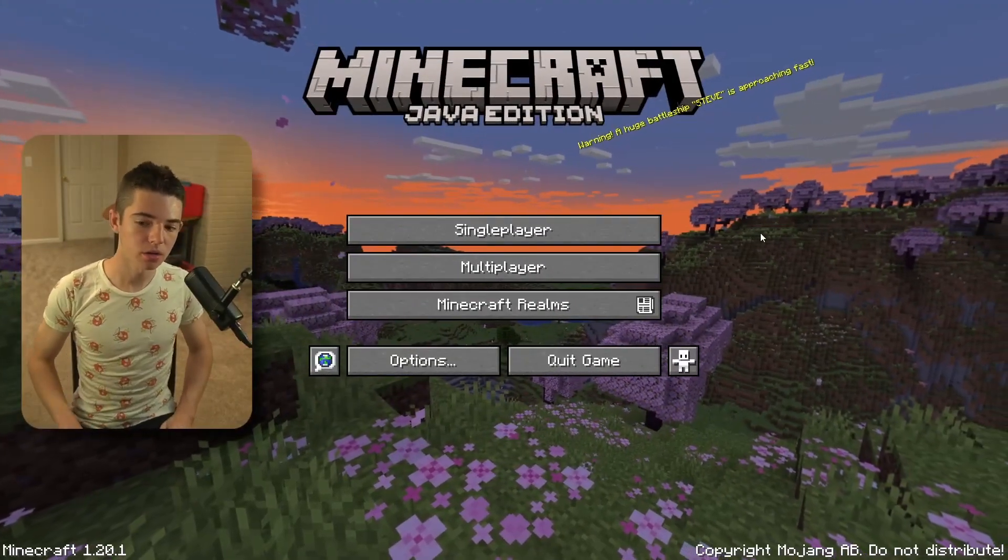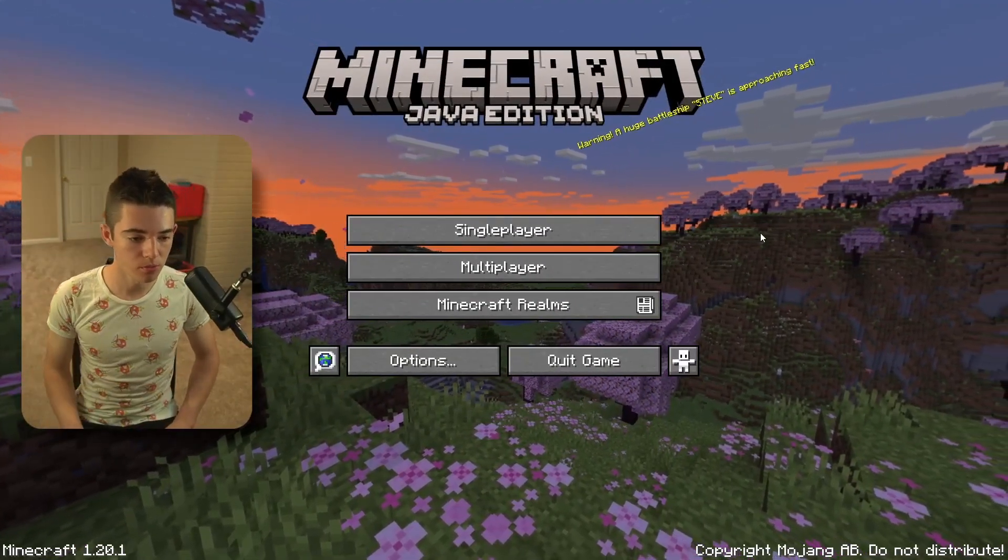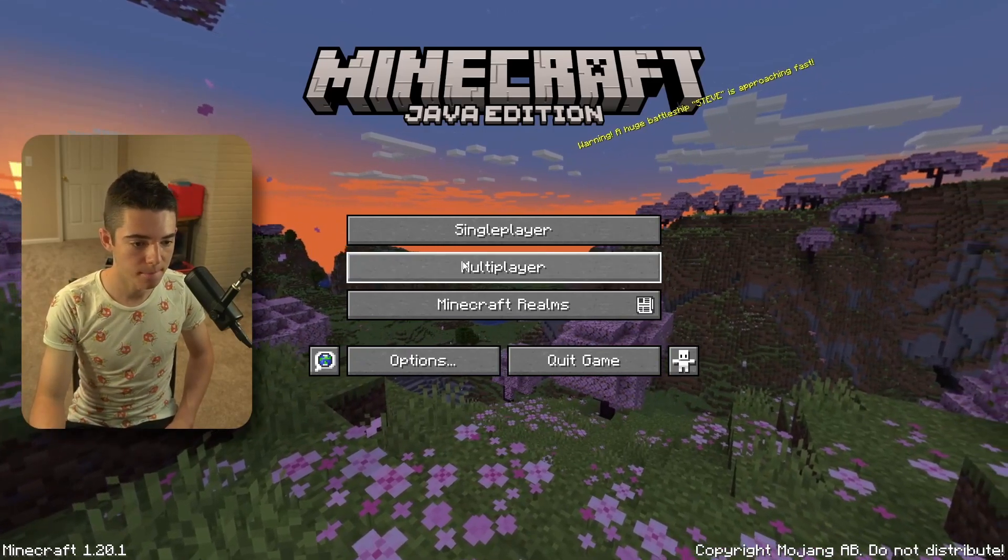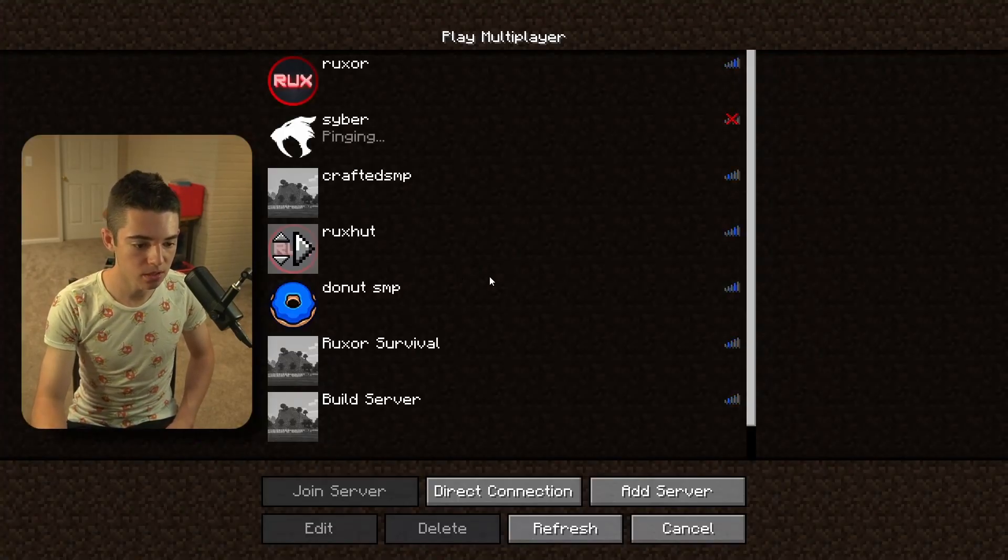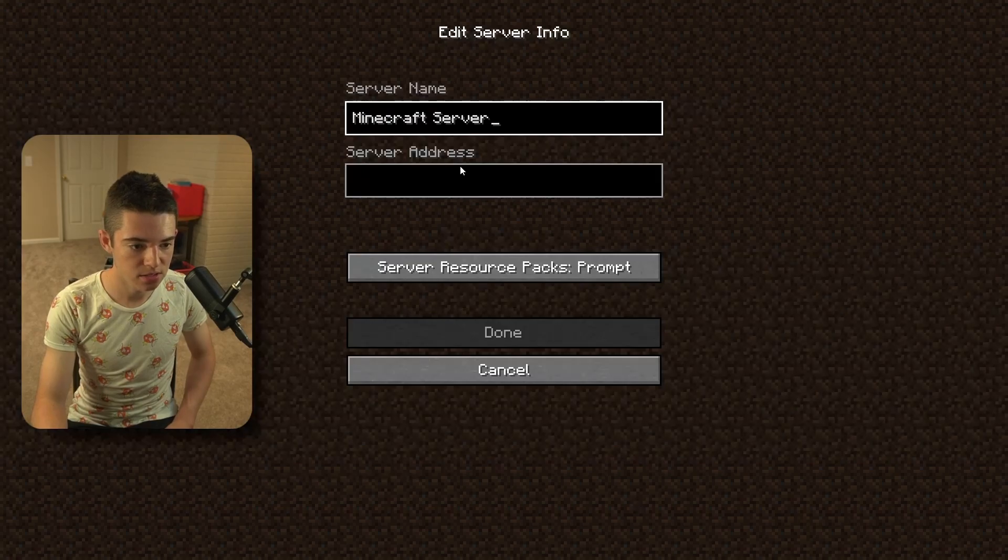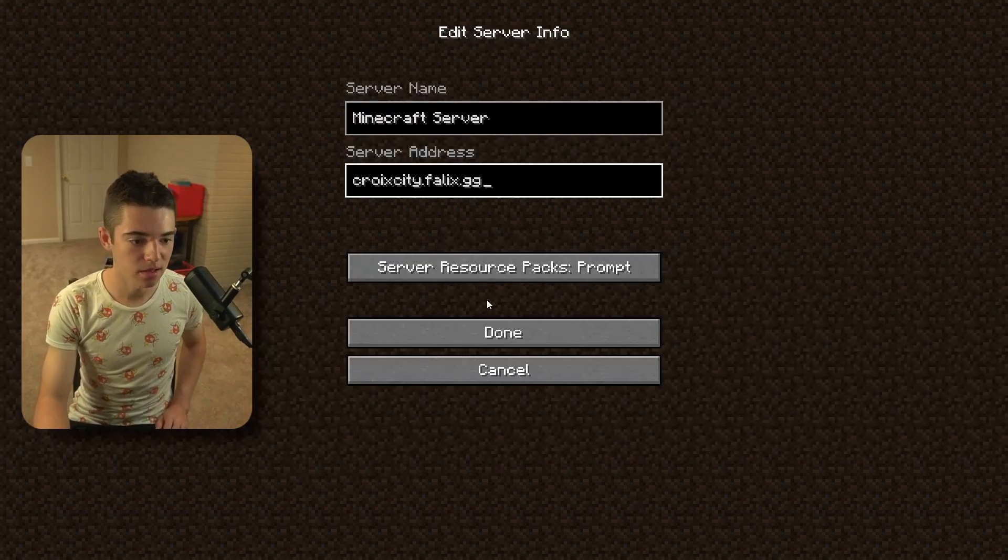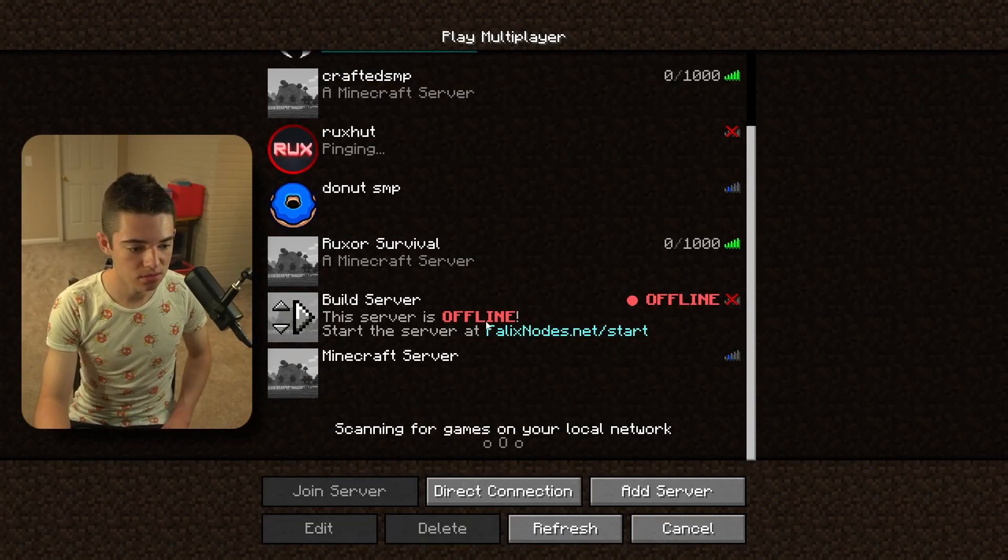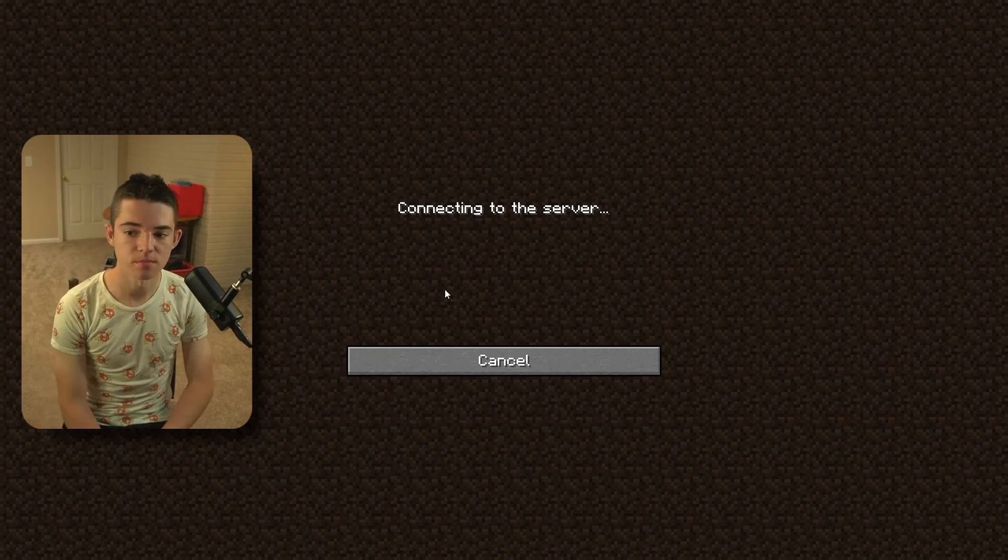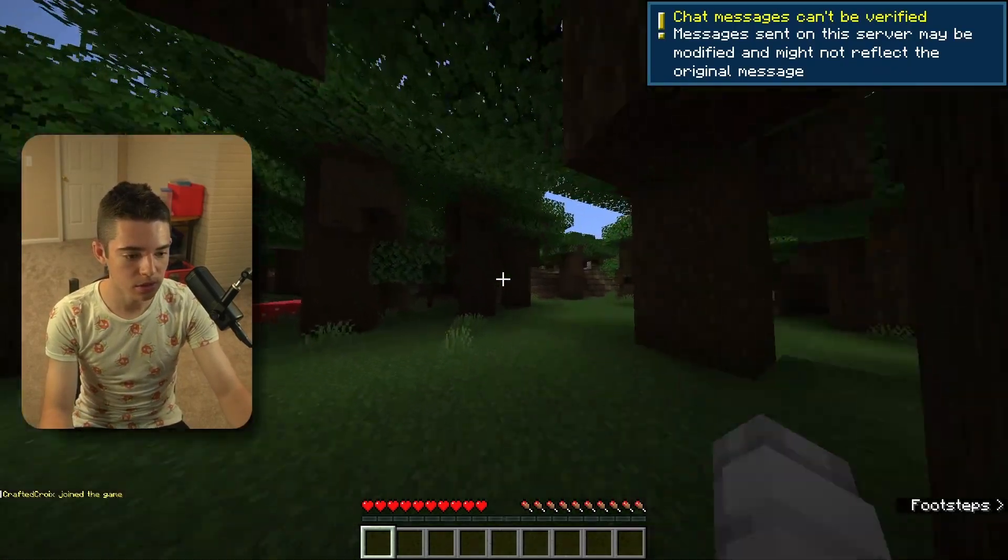Okay, so here we are in Minecraft 1.20.1. What we can do is go and click Multiplayer. And now we want to go and click Add Server. Paste that little IP in, click Done. And now we can join our server.